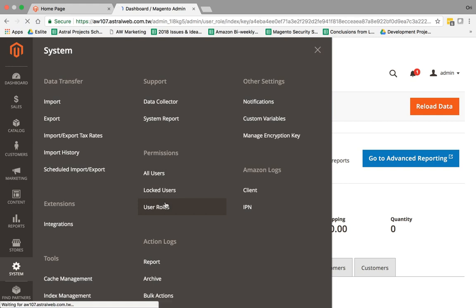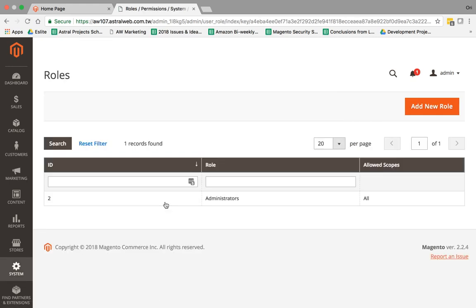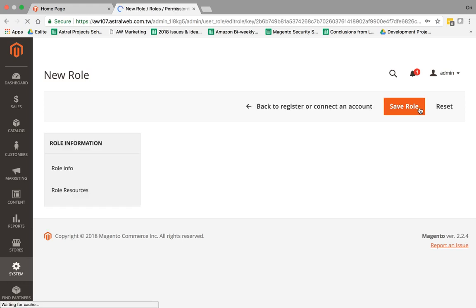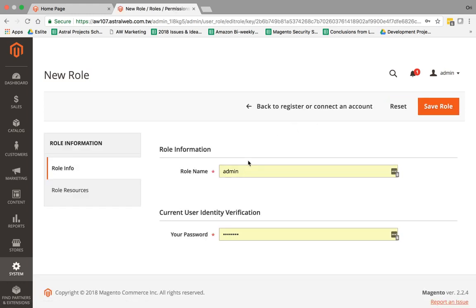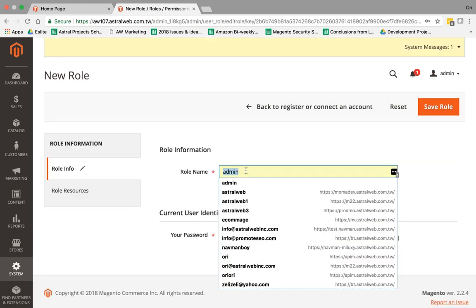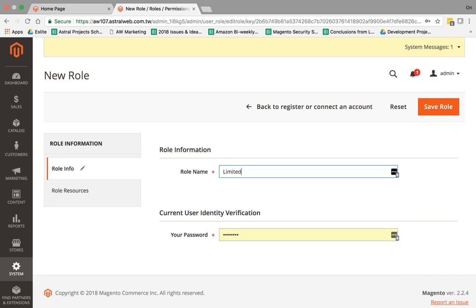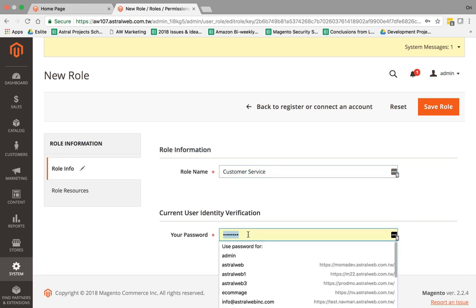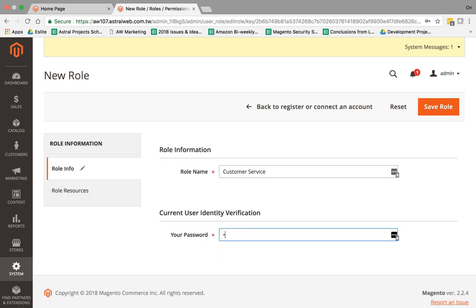Roles will decide which users can access which things. Let's add a new role right here, and I'm going to name the role. Let's just call it Role Just for Customer Service. Once you do a save, you're going to have to retype in your actual password, and this is verifying that you have rights. Once you've logged in, you have to retype your password in to verify you have the rights to actually add a new user.